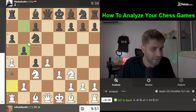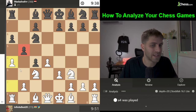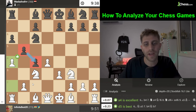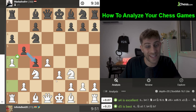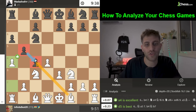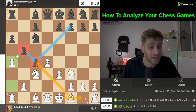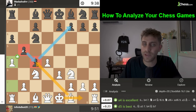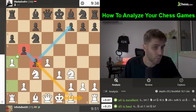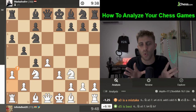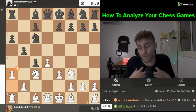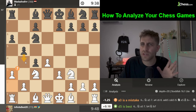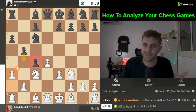a4 attacks the pawn on b5 that is doing a great job protecting c4. So a4 was the better option and a3 was a slow move. It looks like prophylaxis against b4, but I'm not sure black really wants to play b4 because the c4 pawn would become weak. Let's see: a3 mistake, Bishop b7, Bishop e2.